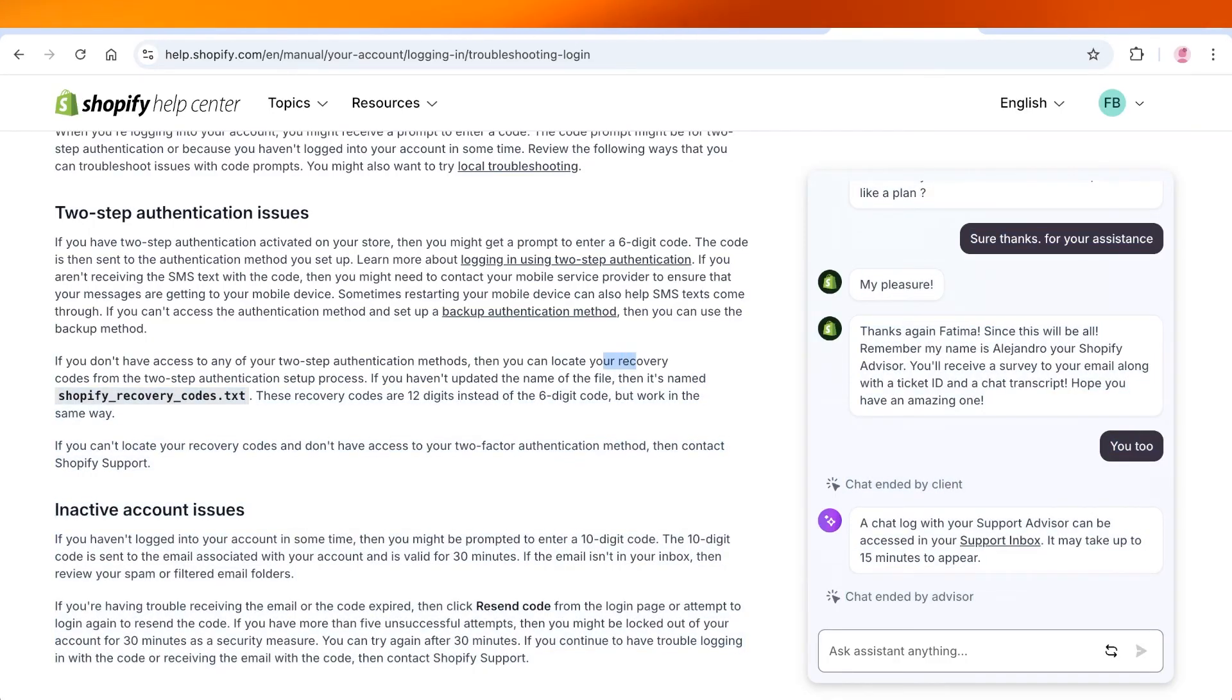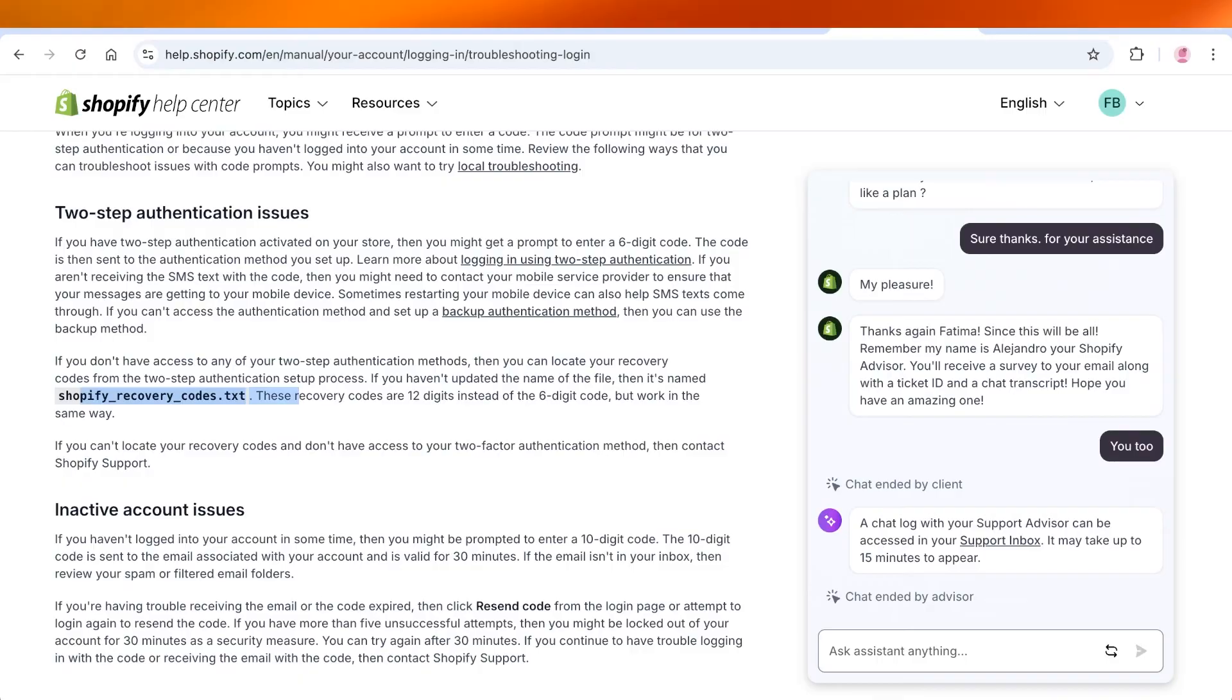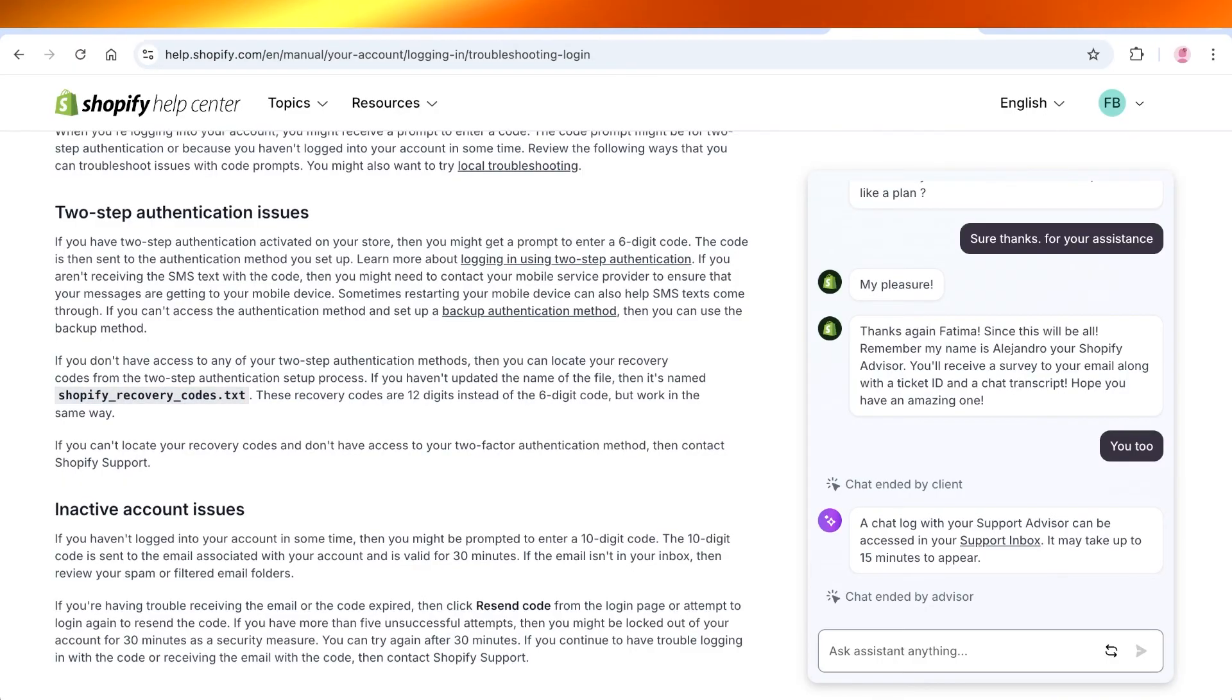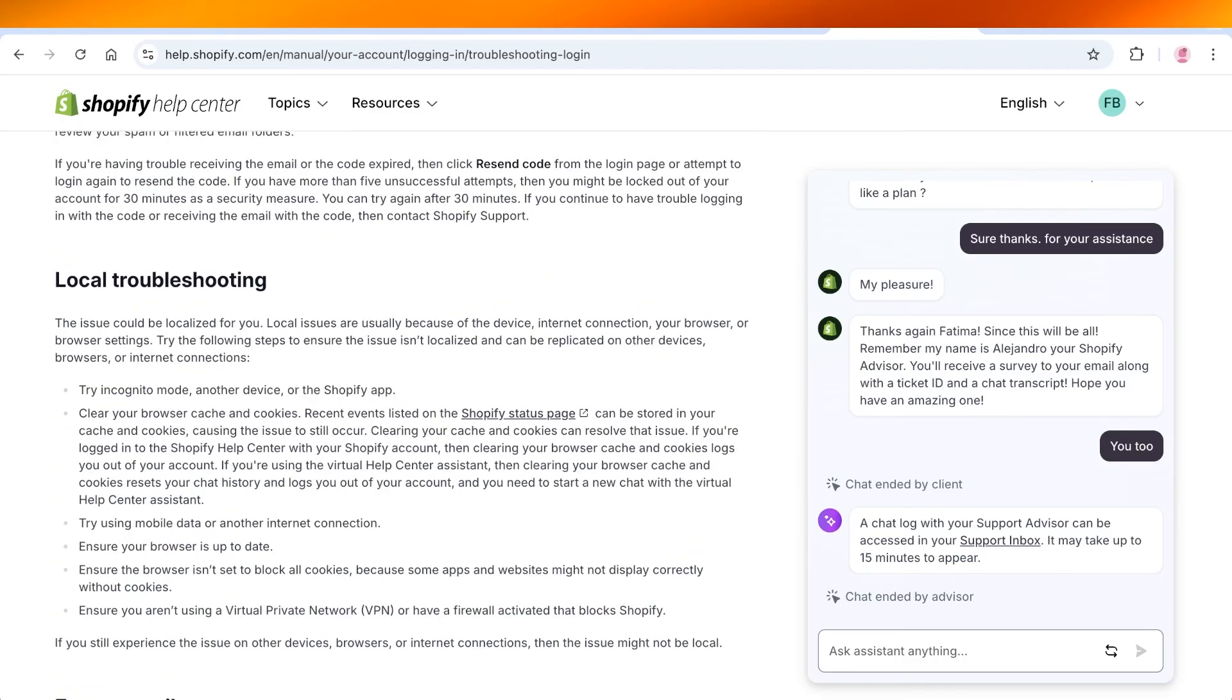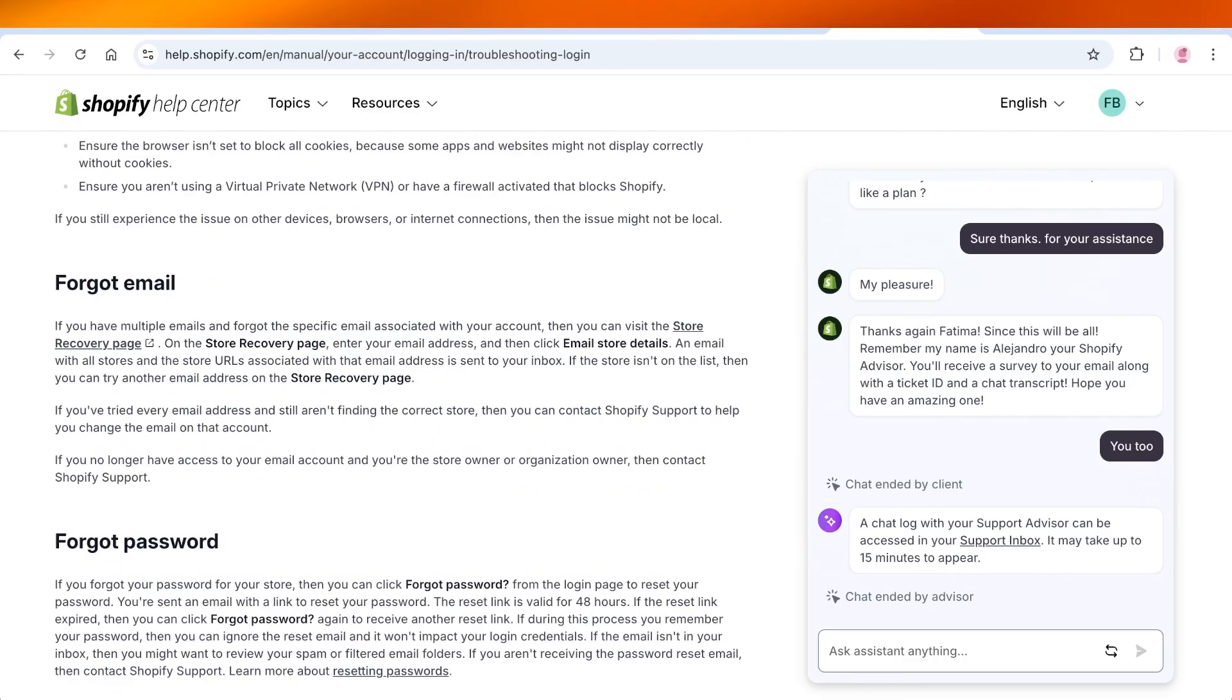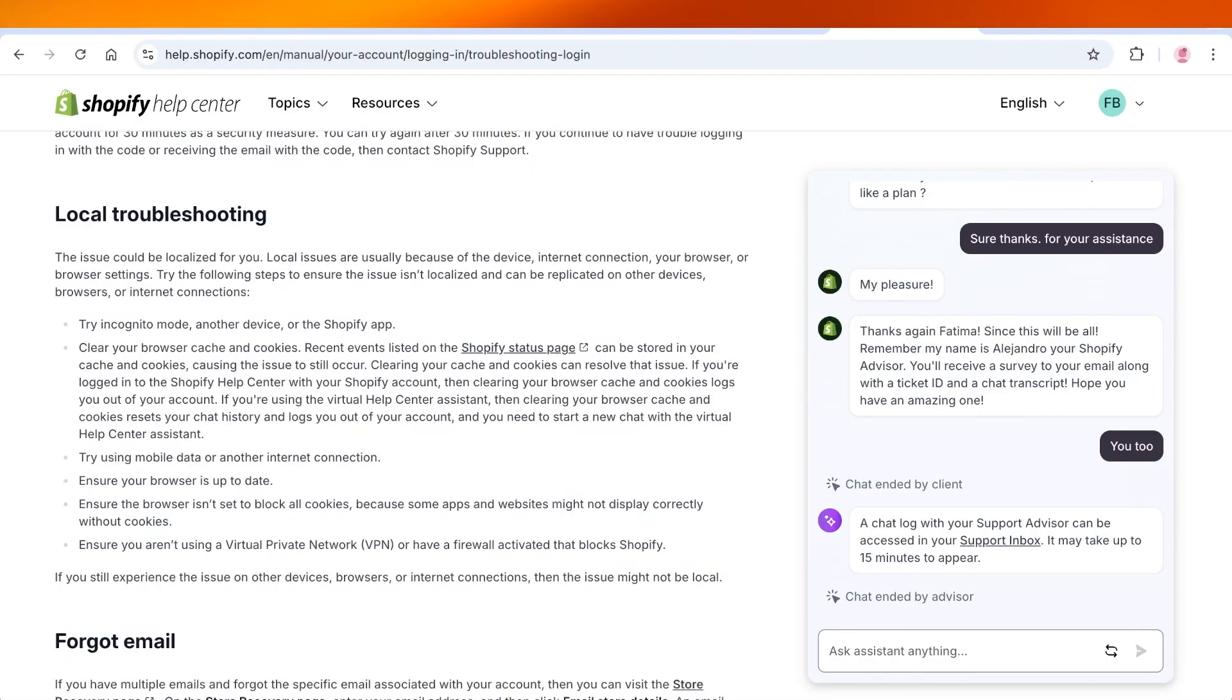If you haven't updated the name of the file, then it's probably going to be named Shopify recovery codes dot txt, and this is going to be the 12 digit code that helps you in logging on. So you can review this article in detail to get more resources on how you can fix your login issues on Shopify.